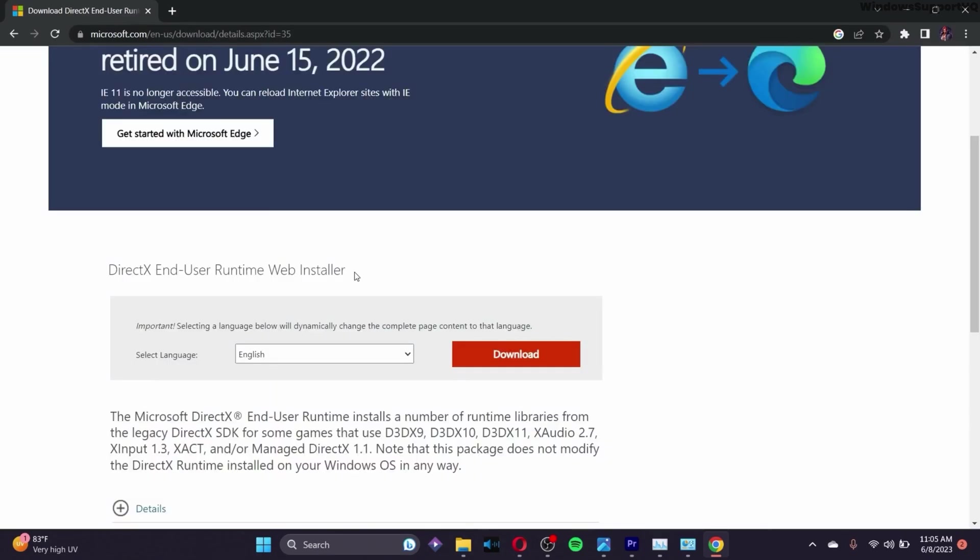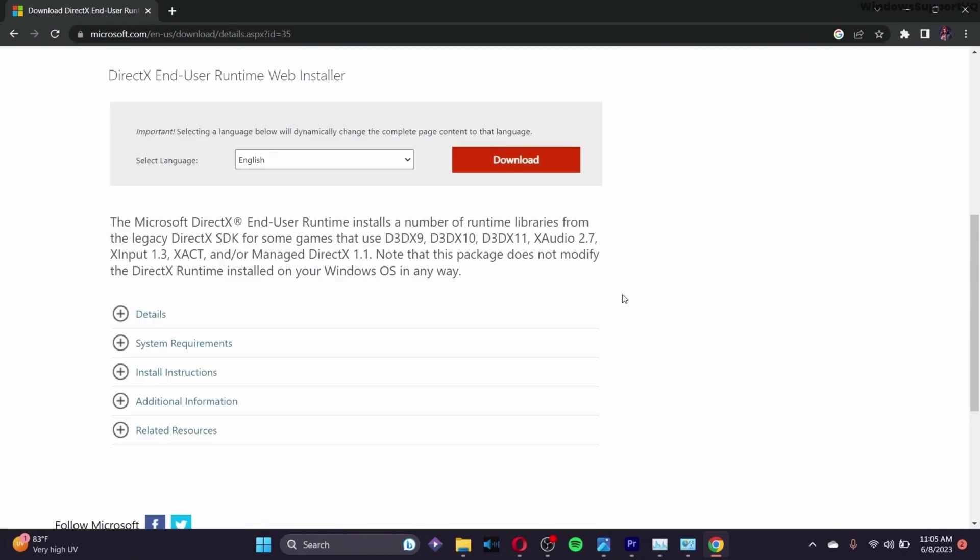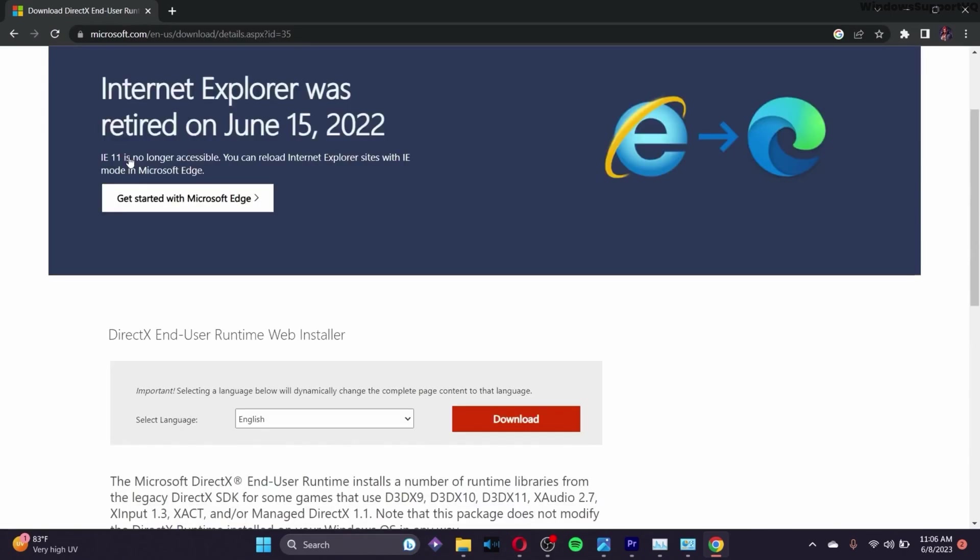After you've been led to this page, you can download the DirectX End User Runtime Web Installer by clicking on download and running the exe file. After you've downloaded this user runtime, your problem of the application not being able to start correctly will pretty much be fixed.